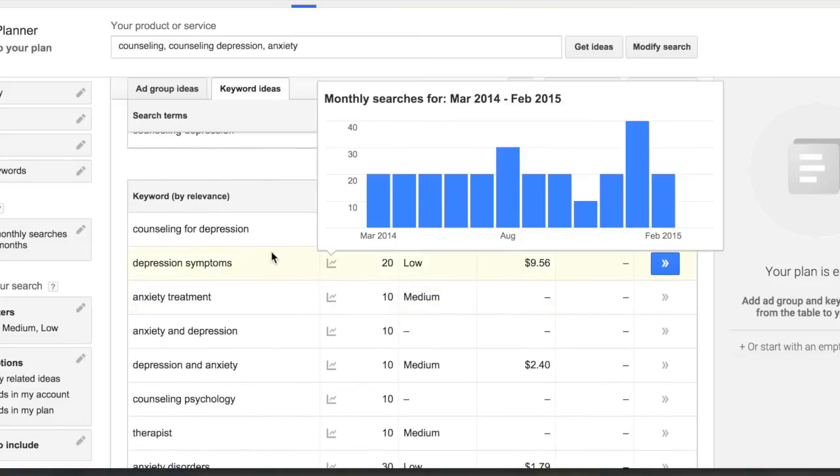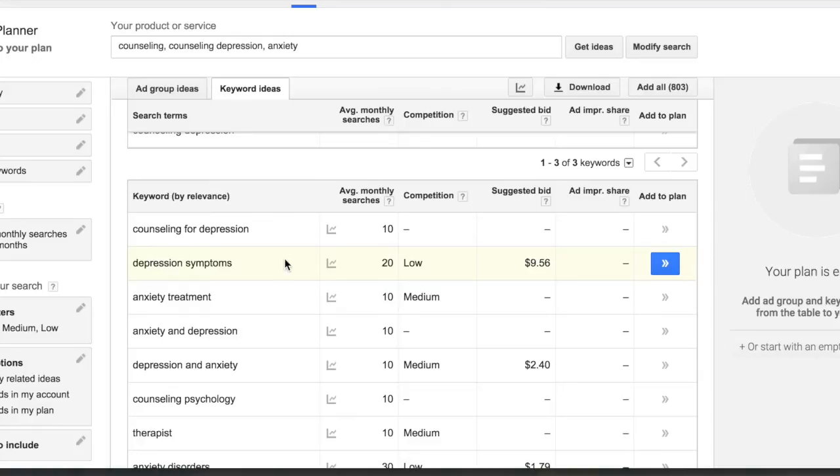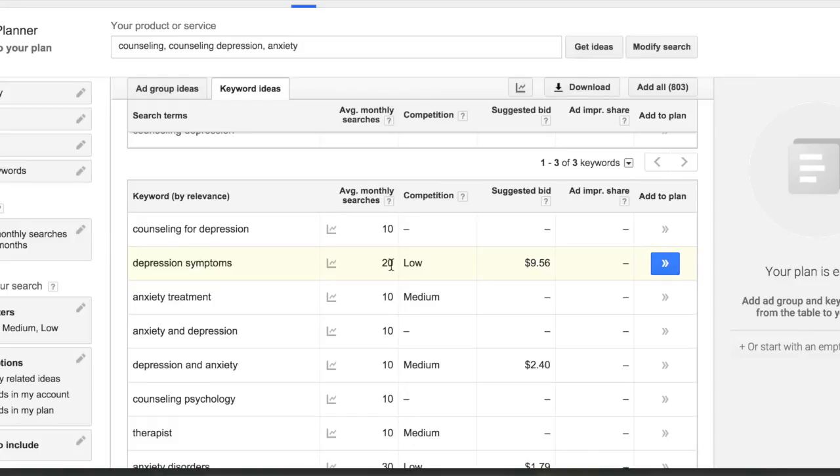So depression symptoms, about 20 people a month are asking about depression symptoms. So if I wanted to write some blog posts that would get at least 20 people, and maybe one of those will schedule an appointment with me, it might be depression symptoms.